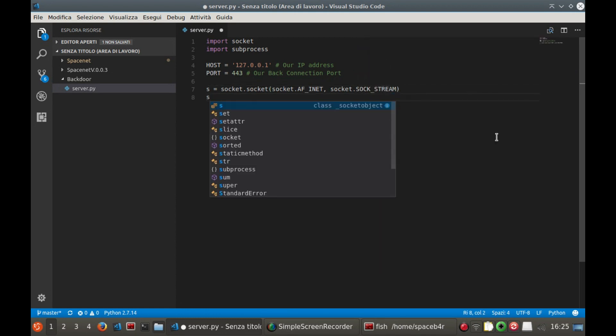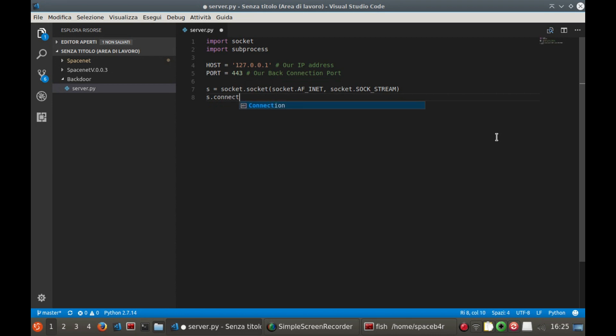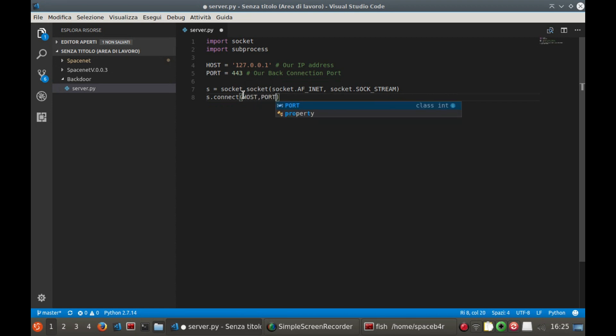Now the server will have to connect to the attacker's machine to open the access. Then write s.connect, open round parenthesis, host, comma, port, closed round parenthesis.